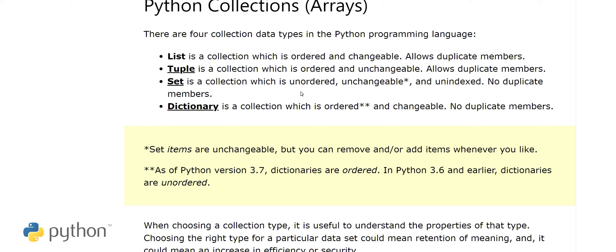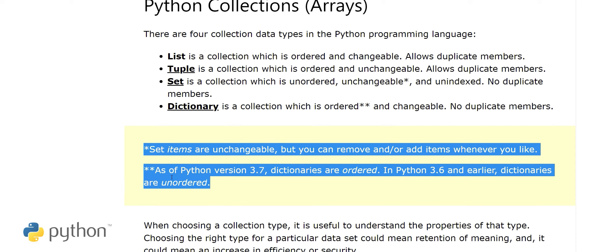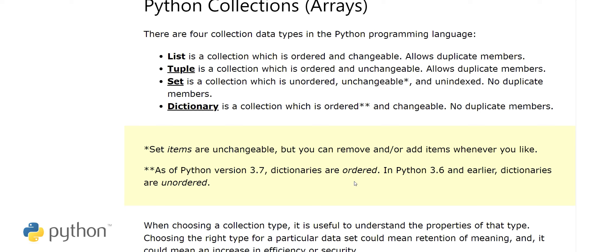A set is a collection which is unordered, unchangeable, and unindexed — with no duplicate members. This is similar to sets in mathematics. A dictionary is ordered and changeable with no duplicate members. Note that as of Python version 3.7, dictionaries are ordered; in version 3.6 and earlier, dictionaries were unordered.